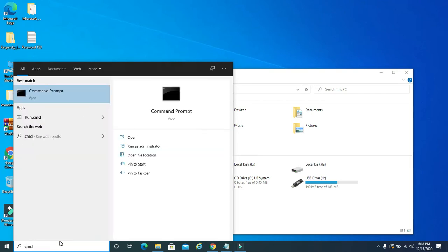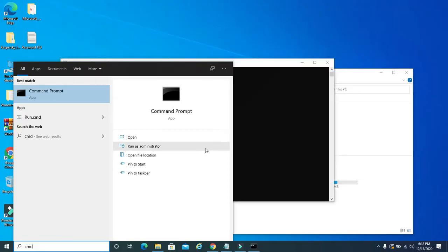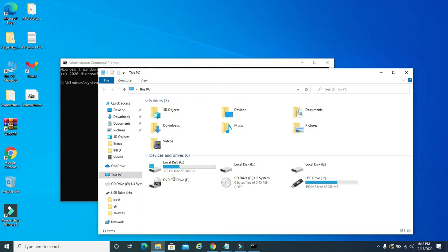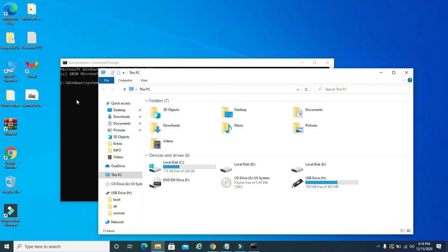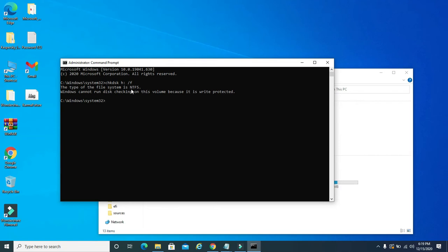So I'm gonna type in CMD, then I'm gonna right-click and click run as administrator. Okay, now I'm gonna show you this command. I'm gonna type in check disk H drive backslash F to try to fix it. This is for fixing bad sectors on a drive. Hit enter. Now you see it says the type of file system is NTFS. Windows cannot run this check on this disk because it is write-protected. See that? It will not allow me because it's write-protected.